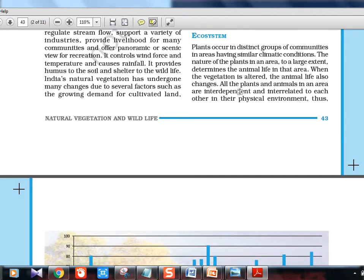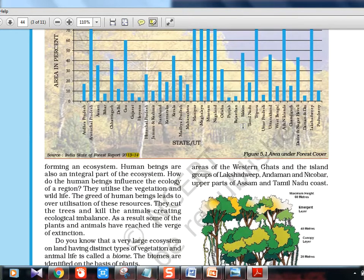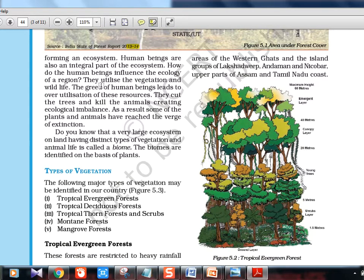Ecosystem: it refers to communities occurring in areas with similar climatic conditions, where interaction happens. Things within an ecosystem are all interdependent and interrelated. According to the 2013 forest cover report, northeastern states and Andaman and Nicobar have the highest forest cover, while states like Haryana, Bihar, Punjab, and Rajasthan have scanty rainfall and lower forest cover. Ecological imbalance refers to humans cutting trees and killing animals.